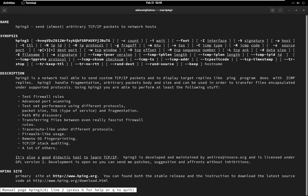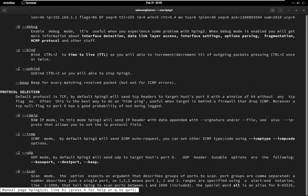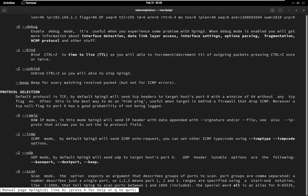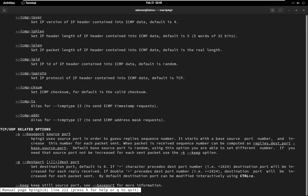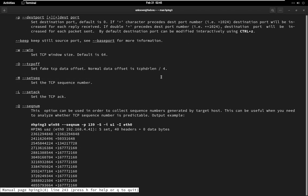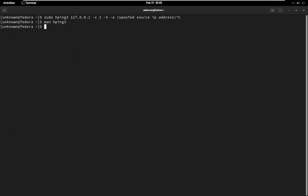HPING 3 supports several different packet types, including TCP, UDP, ICMP, and RAW. Try experimenting with different packet types to see how the target system responds. To test how a target system handles unexpected input, you can use their option to send packets with random data.